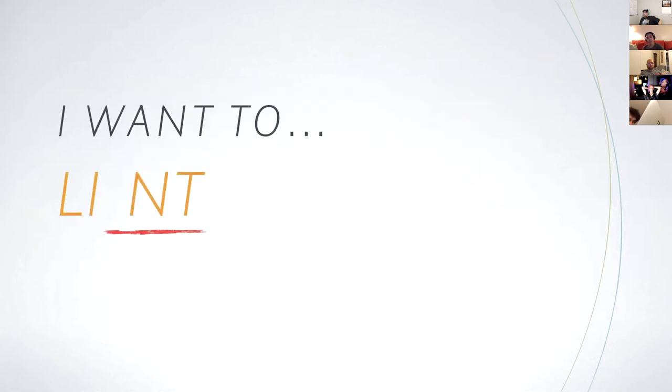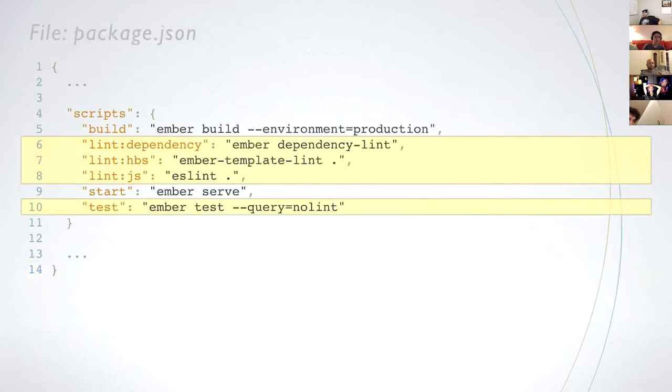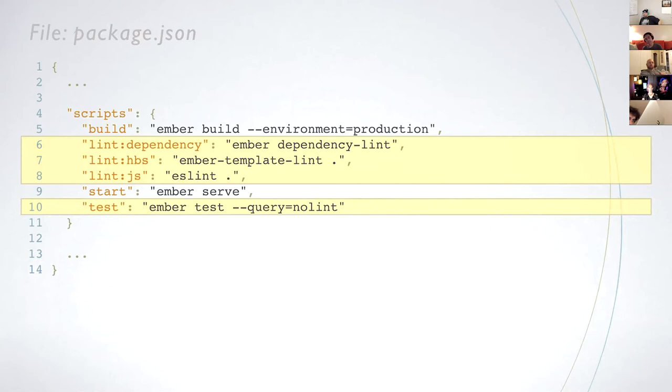CI can also lint files and dependencies. Before the app becomes large and unwieldy, we want to ensure that our code follows a standard and relies on a single version for each package. Rather than adding a step to our existing job, we can create two jobs. One for linting and another for running tests so that they can run in parallel. By default, ember test also lints if you have ember-cli-eslint, ember-template-lint, or ember-cli-dependency-lint.